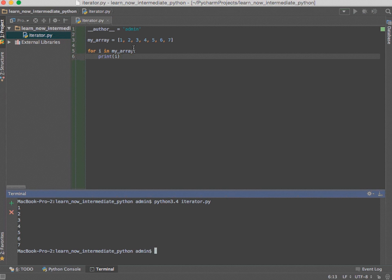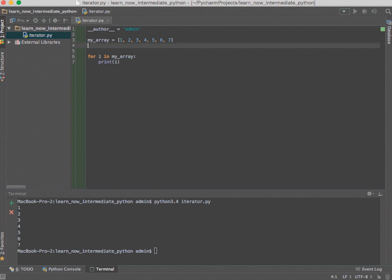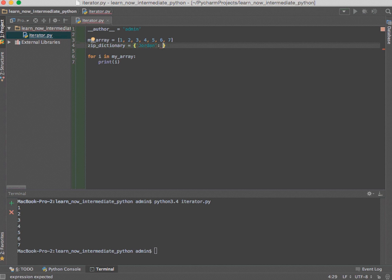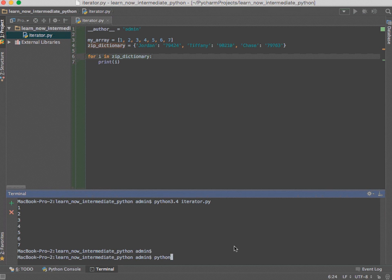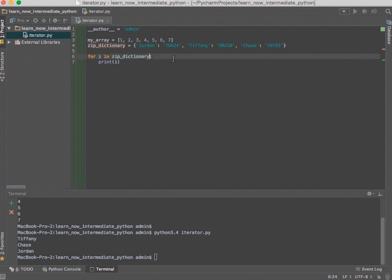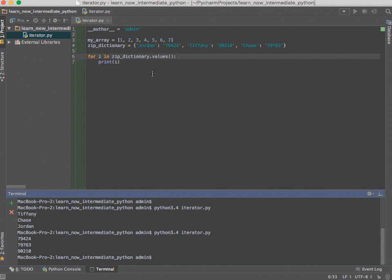That's how you print out all the items using a for-in loop. This also works on dictionaries, so I'm going to create a dictionary of people and their respective zip codes — zip_dictionary — with keys Jordan, Tiffany, and Chase, each with a corresponding zip code value. If we want to iterate over this we can just swap the array out, and it'll print all the names — those are the keys. If we want to access the values all we have to do is call .values().